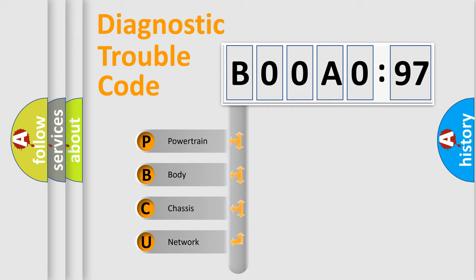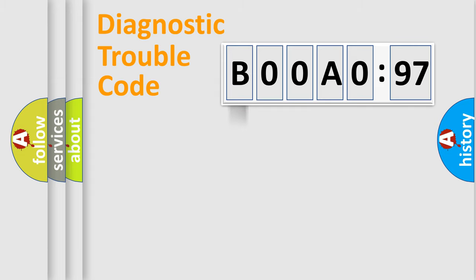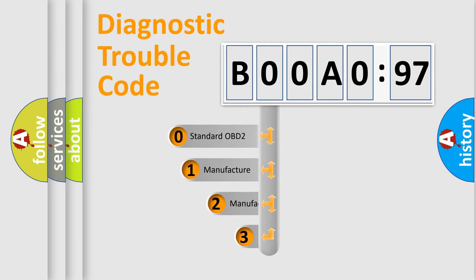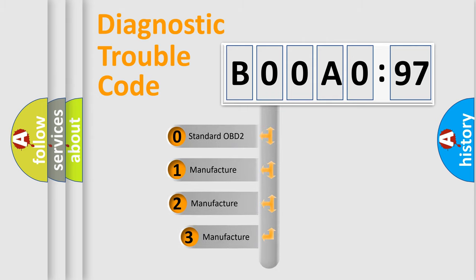We divide the electric system of automobile into the four basic units: Powertrain, body, chassis, network. This distribution is defined in the first character code.